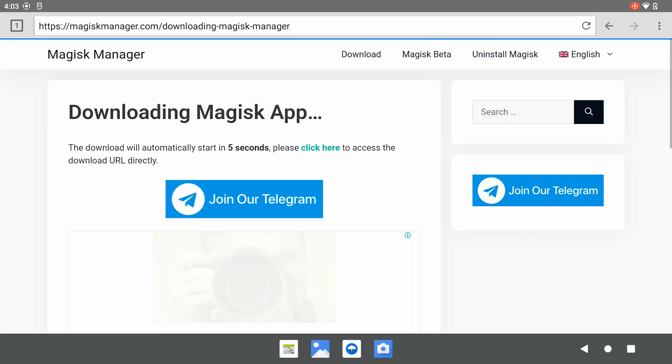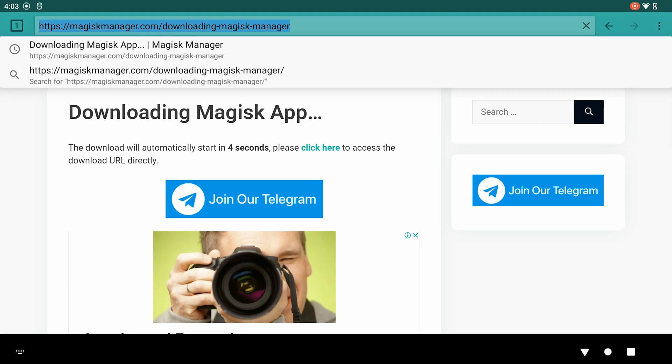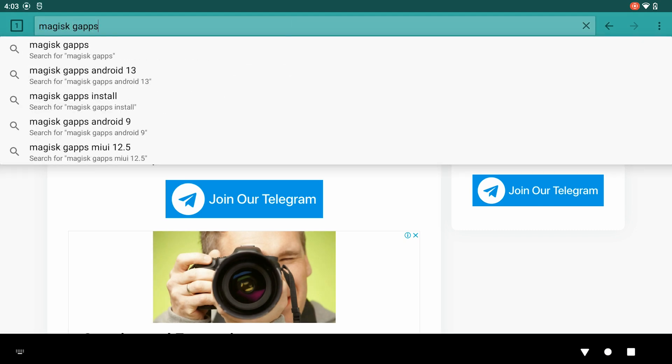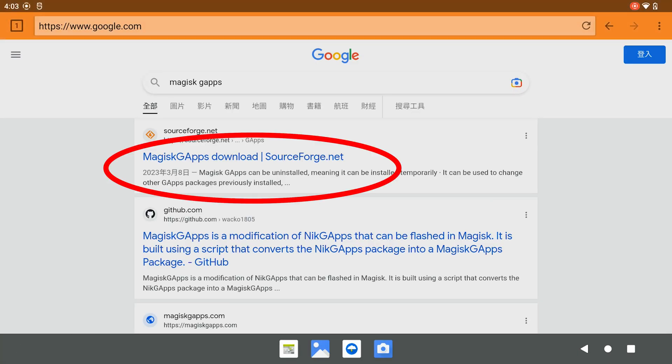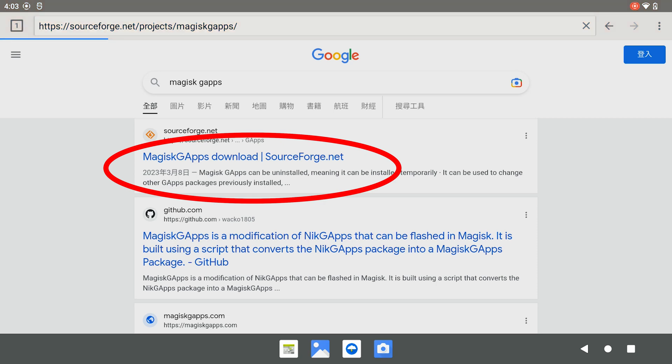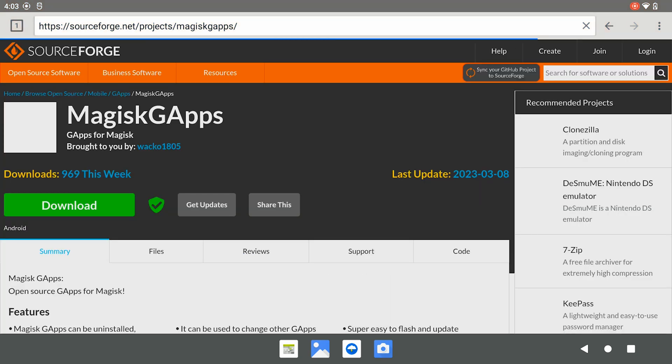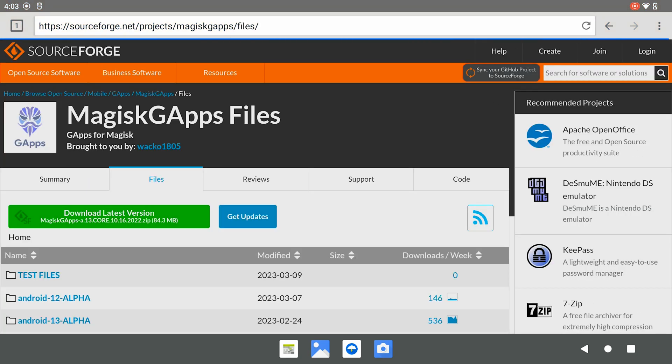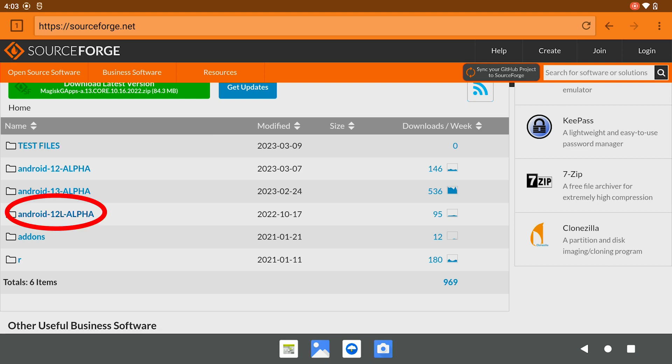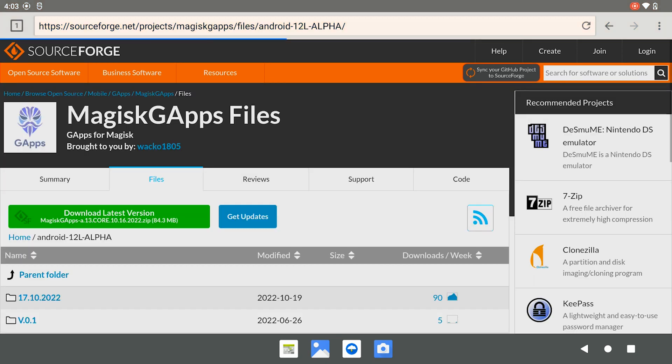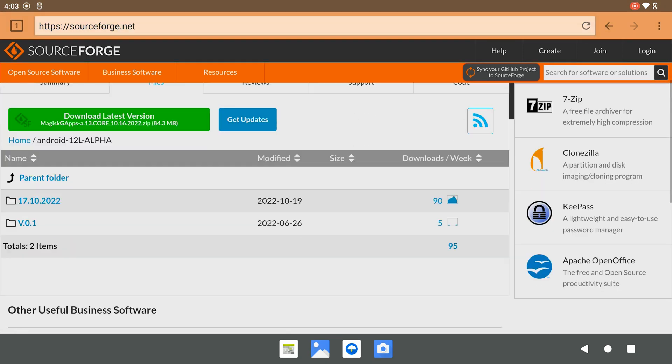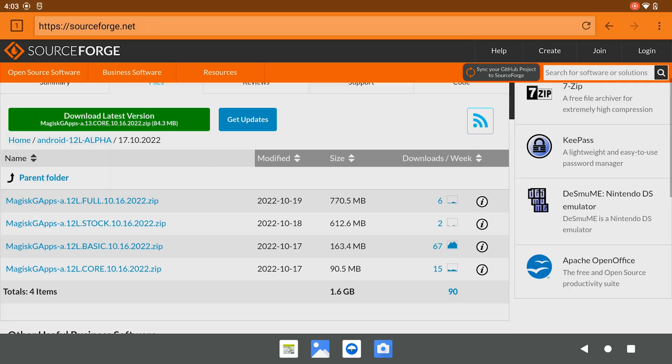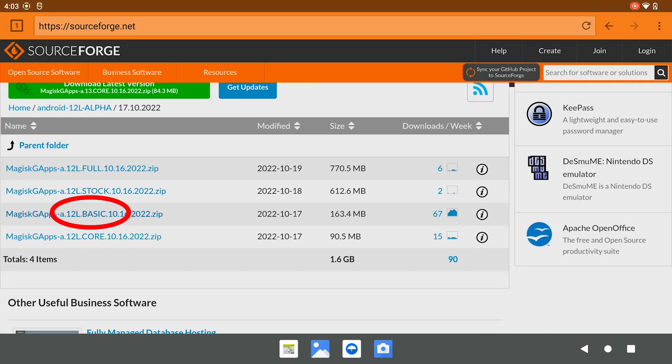After that, we download the Magisk app. We go to SourceForge, click Files, scroll down a little bit and click Android 12L. Click on the latest folder and download the basic version.